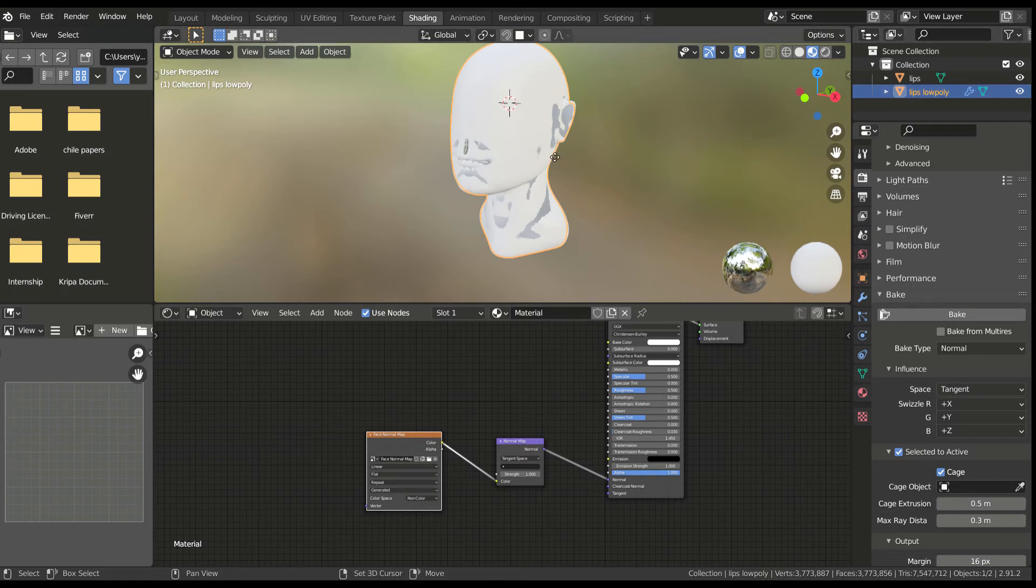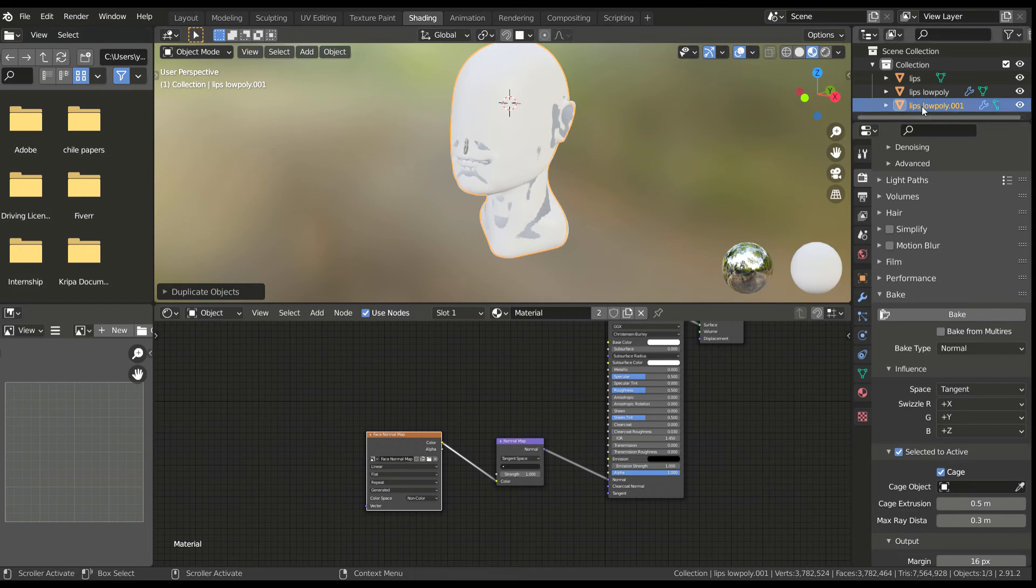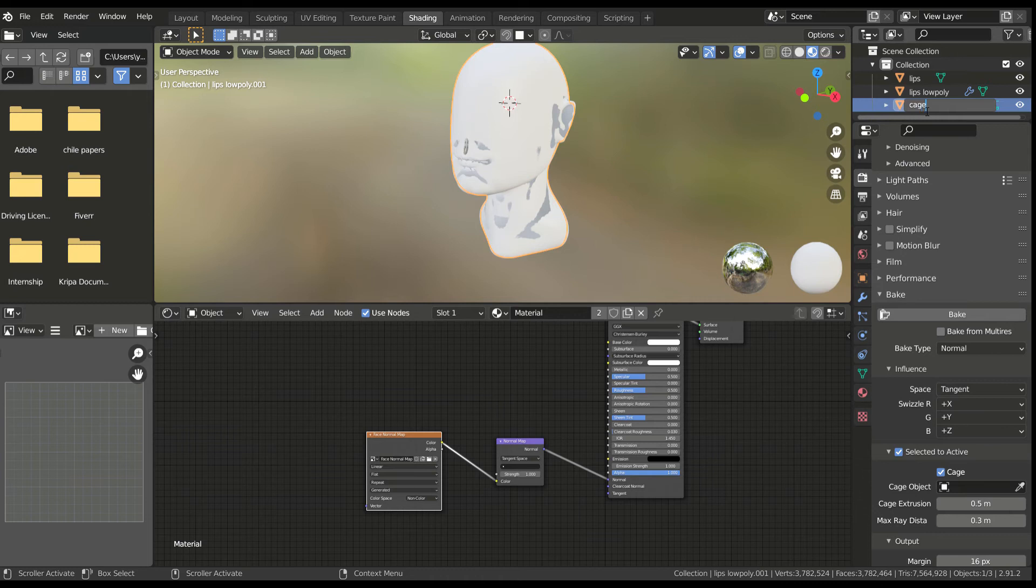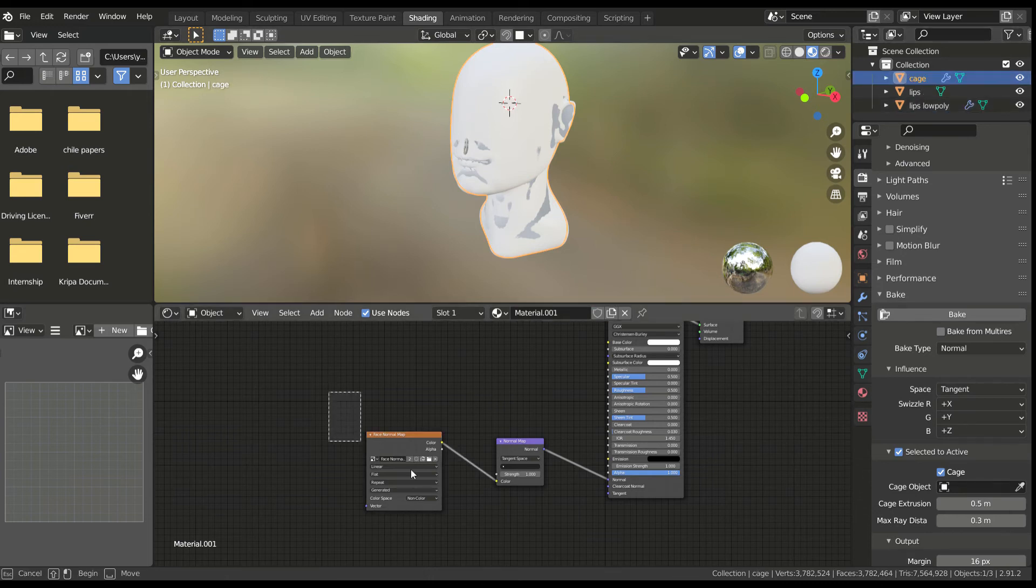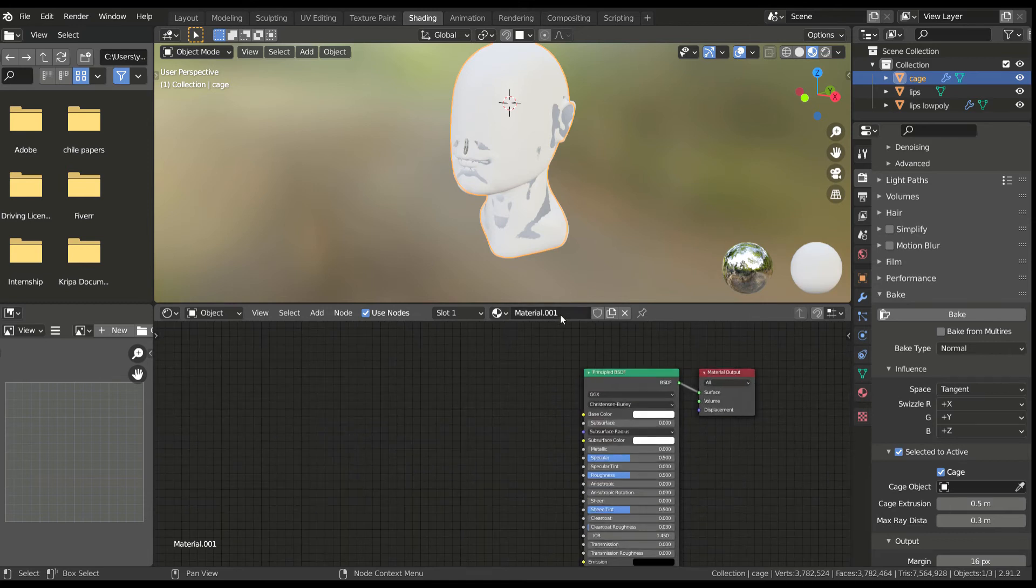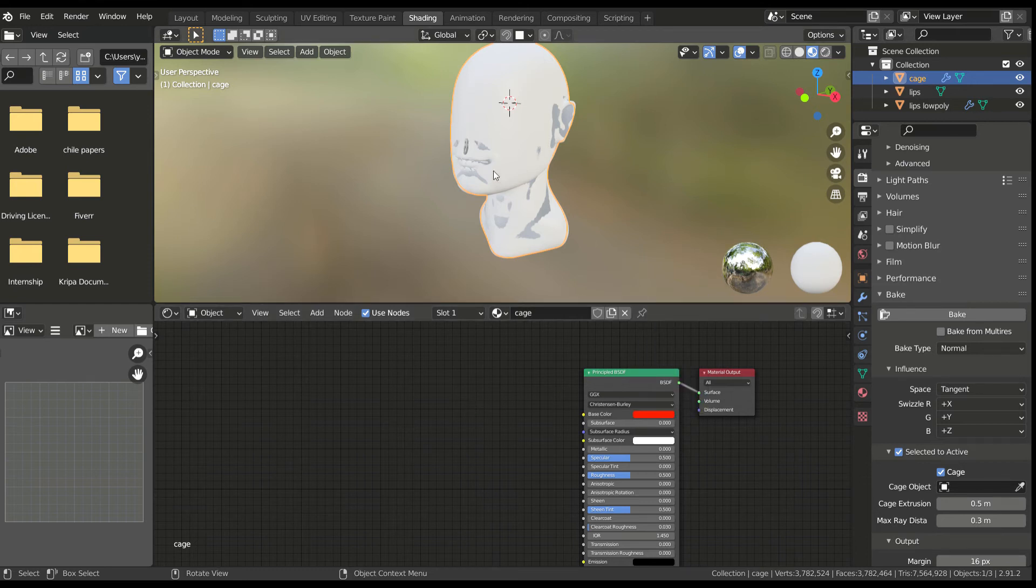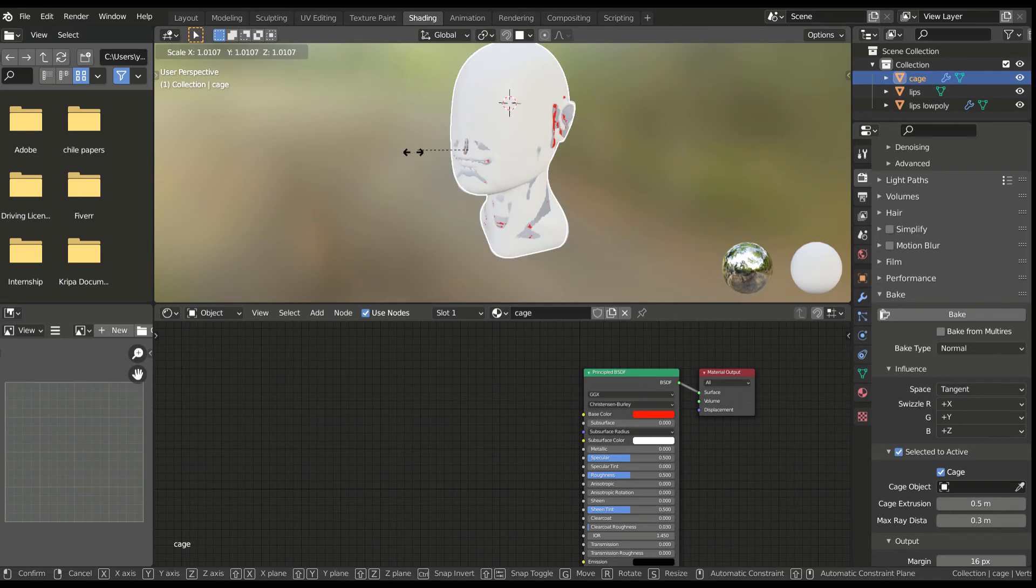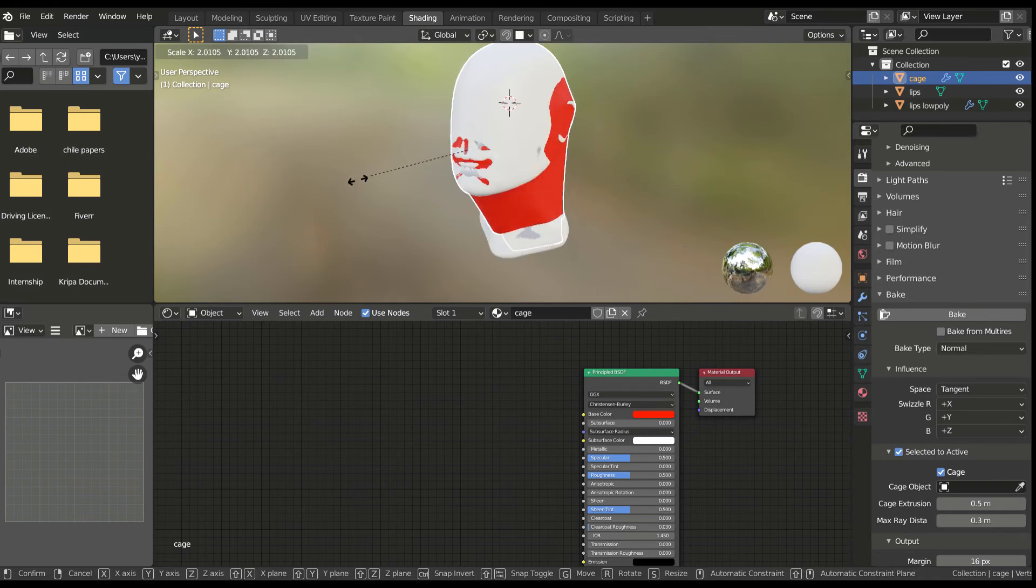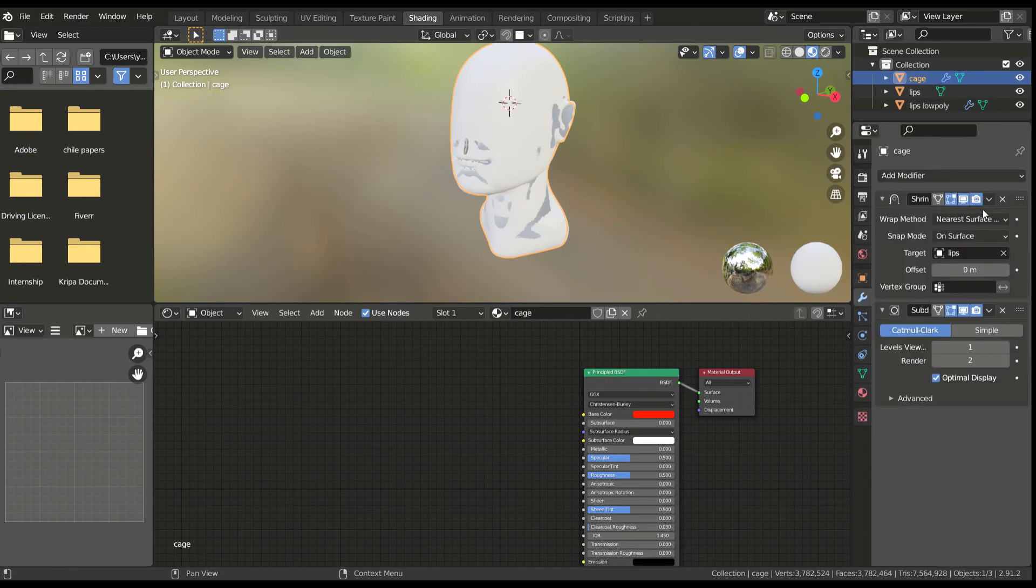Duplicate your low poly mesh and name it cage. Add a new material to it and give it a unique color, so that you can differentiate it from the other objects. Remember to remove the shrink wrap modifier for this cage and scale it out a bit. This mesh will be used to calculate all the ray bounces to bake our texture map.